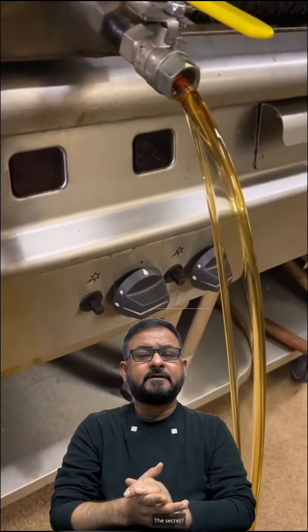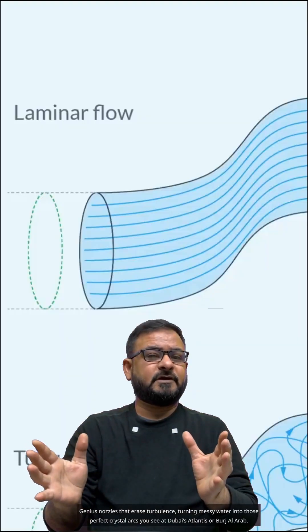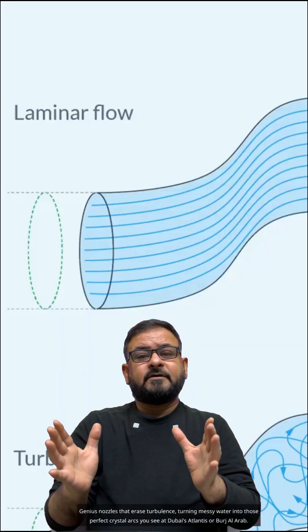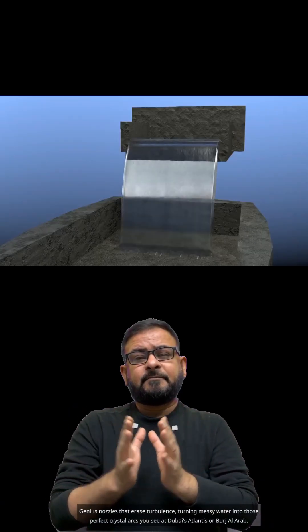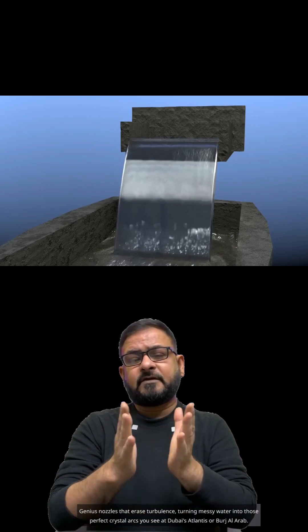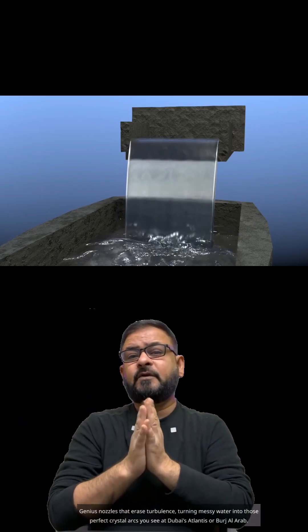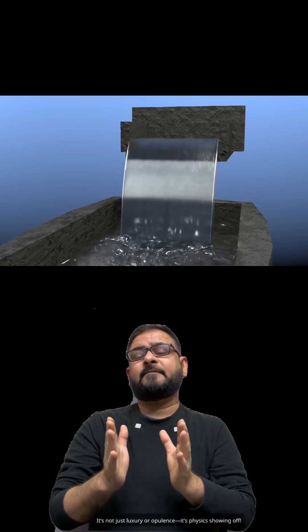The secret? Genius nozzles that erase turbulence, turning messy water into those perfect crystal arcs you see at Dubai's Atlantis or Burj Al Arab.